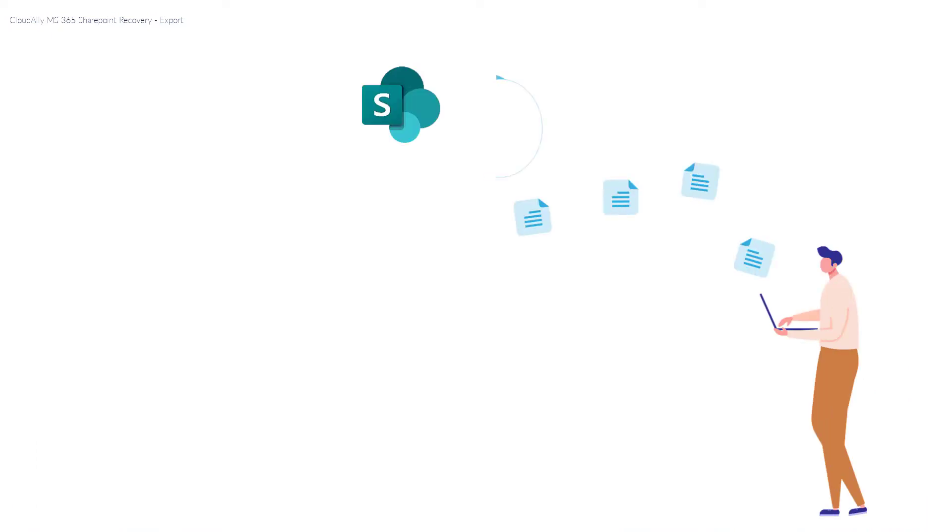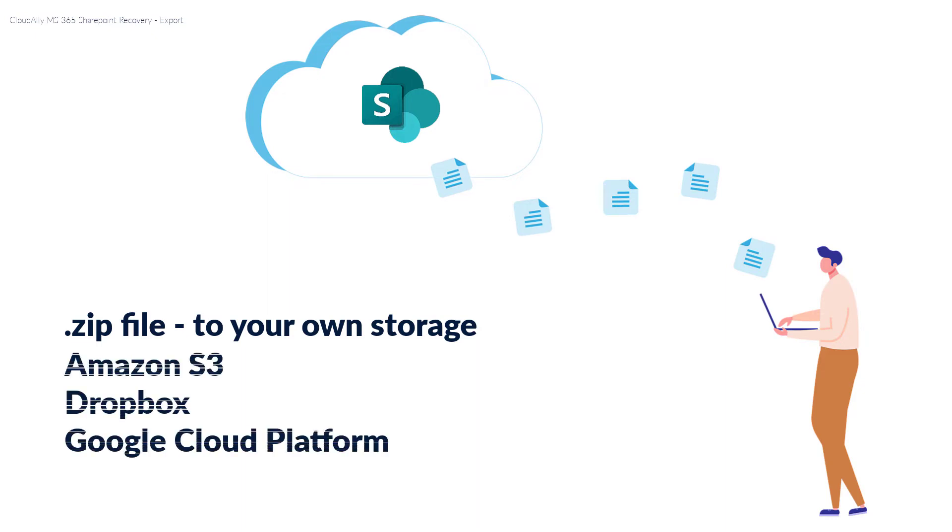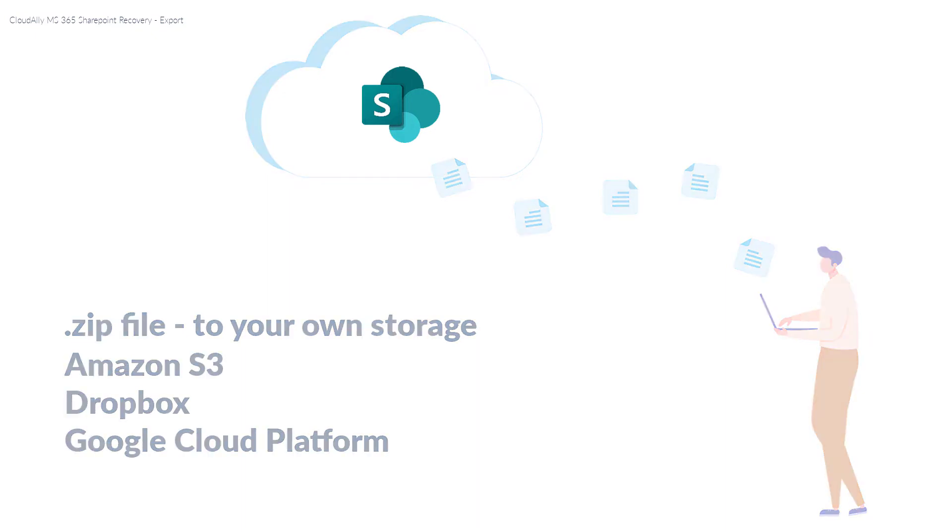Cloud Ally Microsoft 365 Backup supports exporting your data in a zip file to your own storage. You can also export directly to other locations, such as Amazon S3, Dropbox, or Google Cloud Platform.